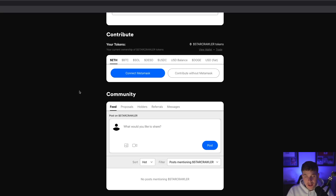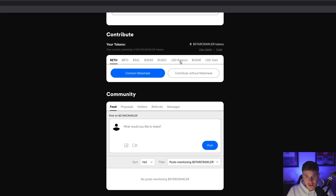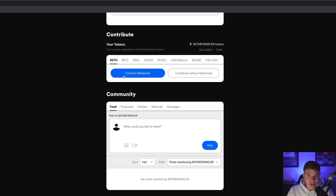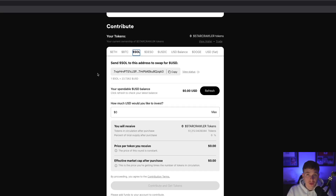OpenFund is blockchain agnostic, so you have the option to invest in any project using Ethereum, Bitcoin, Solana, Deeso, USDC, or Deeso dollars. And if you'd like to invest using Ethereum, you can actually connect your MetaMask and invest directly that way.